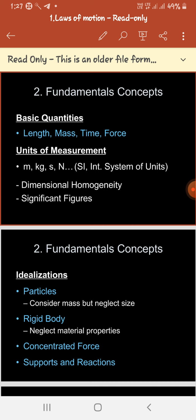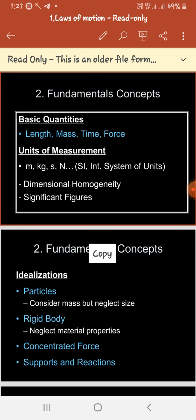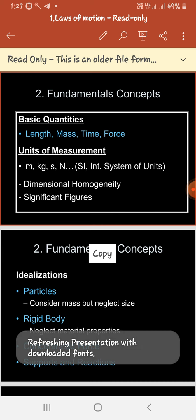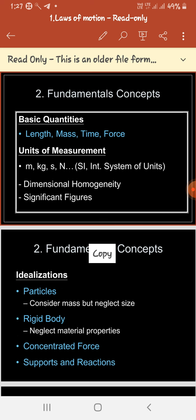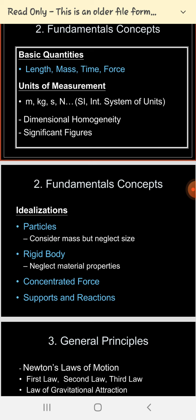Before that, we'll see some fundamental concepts required in engineering mechanics. If you see here, there are certain parameters written. The basic quantities are LMT — length, mass, and time — and force. Length is measured in meters, mass in kg, time in seconds, and force in Newtons. The new concept added here is force, which our basic subject depends on.